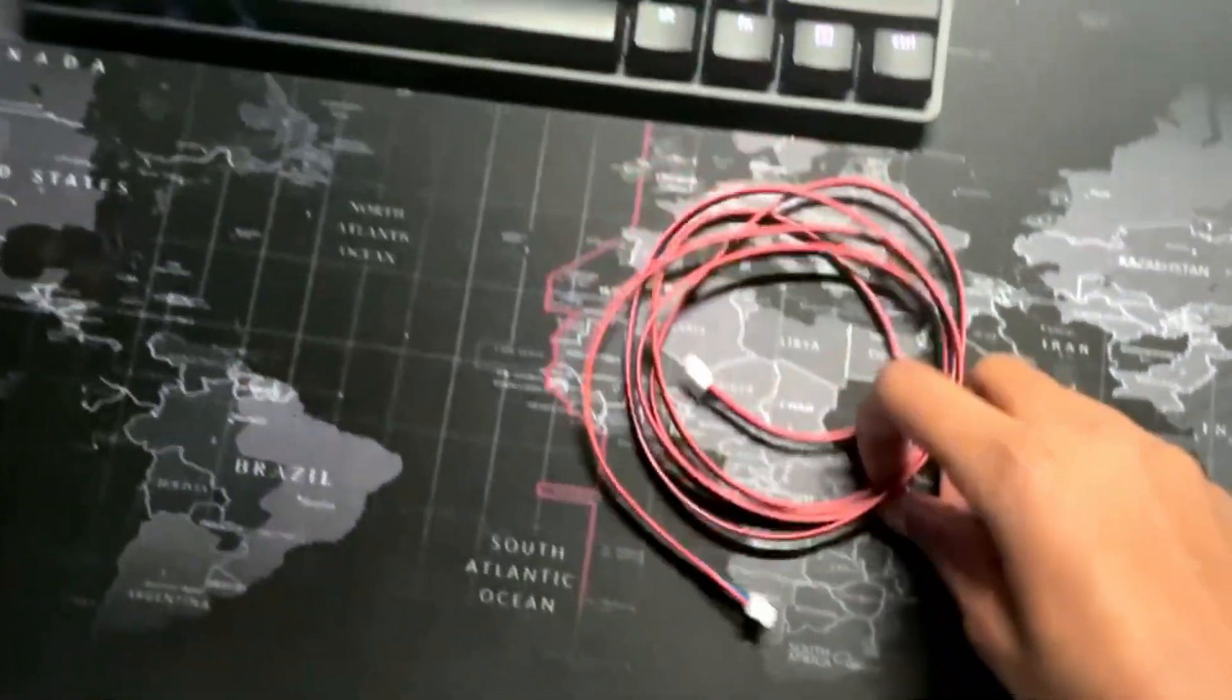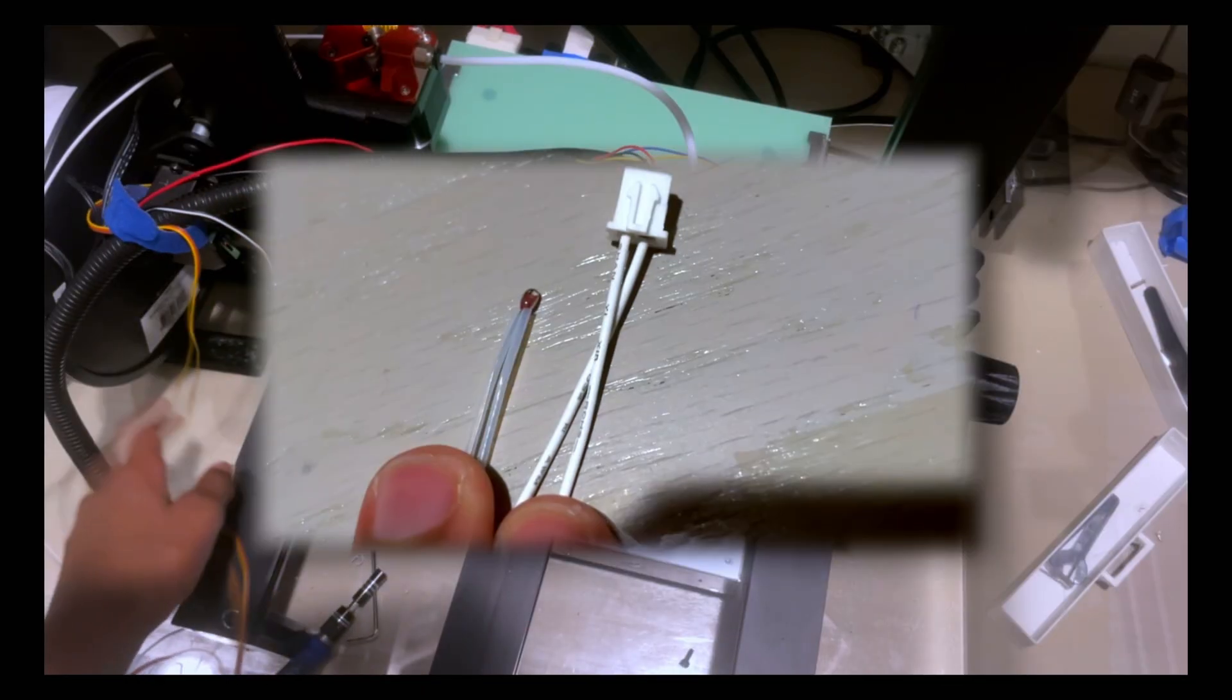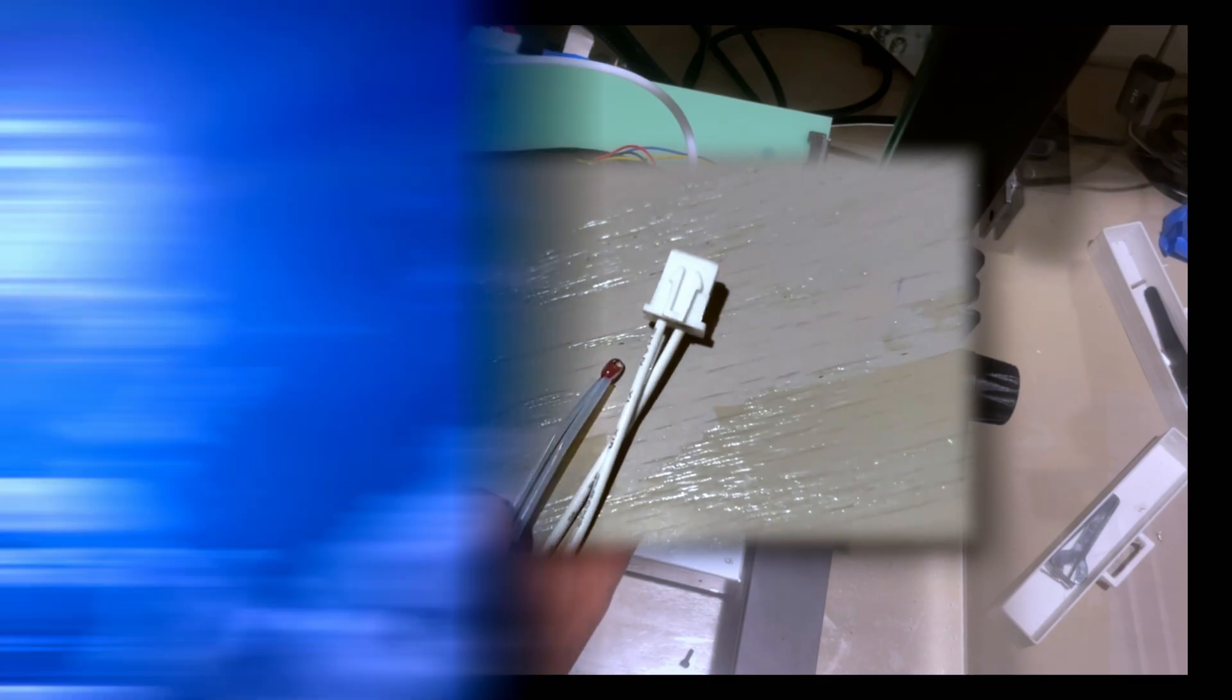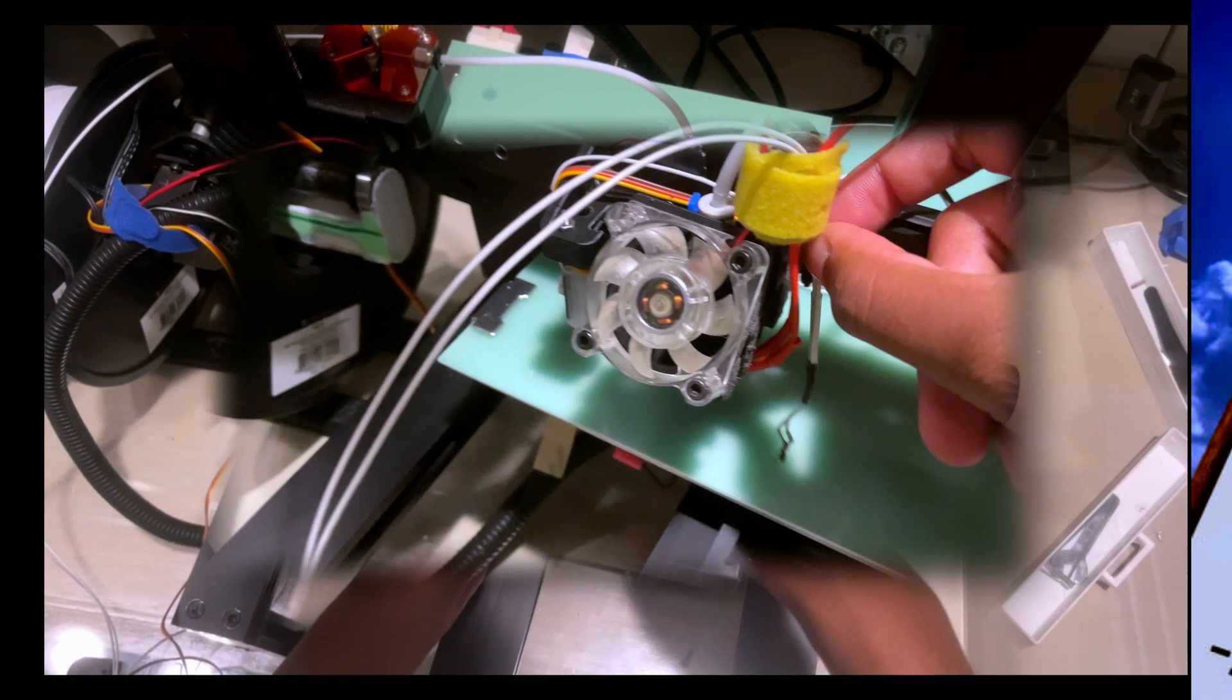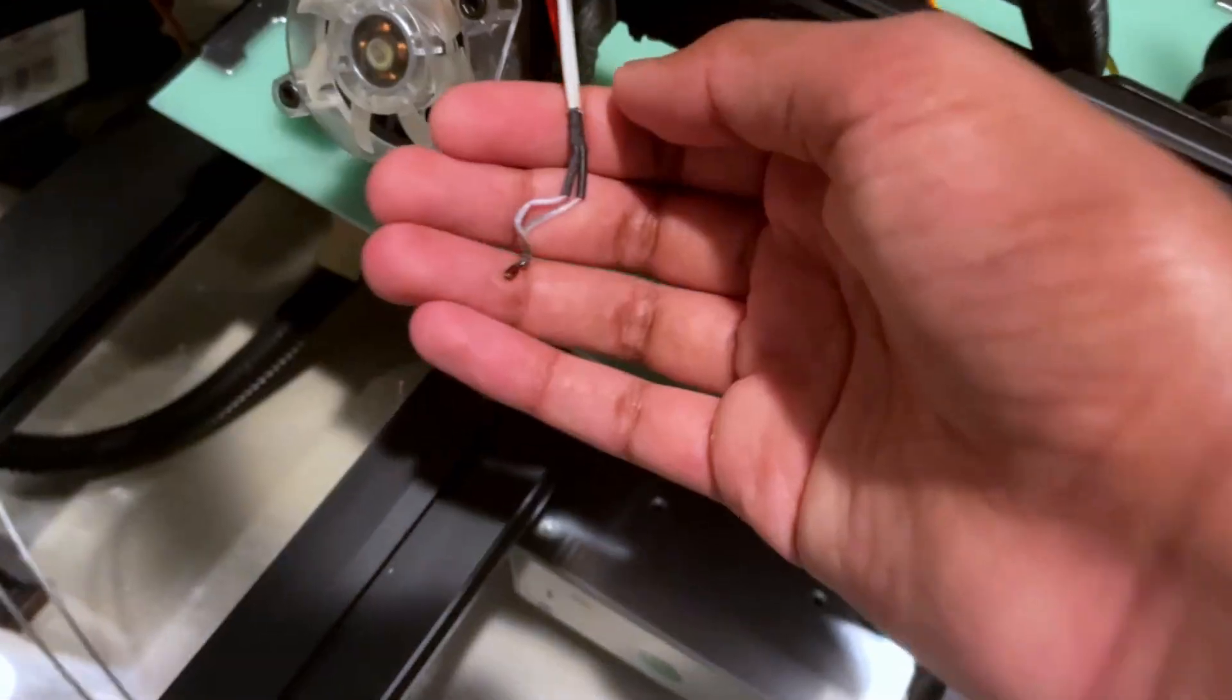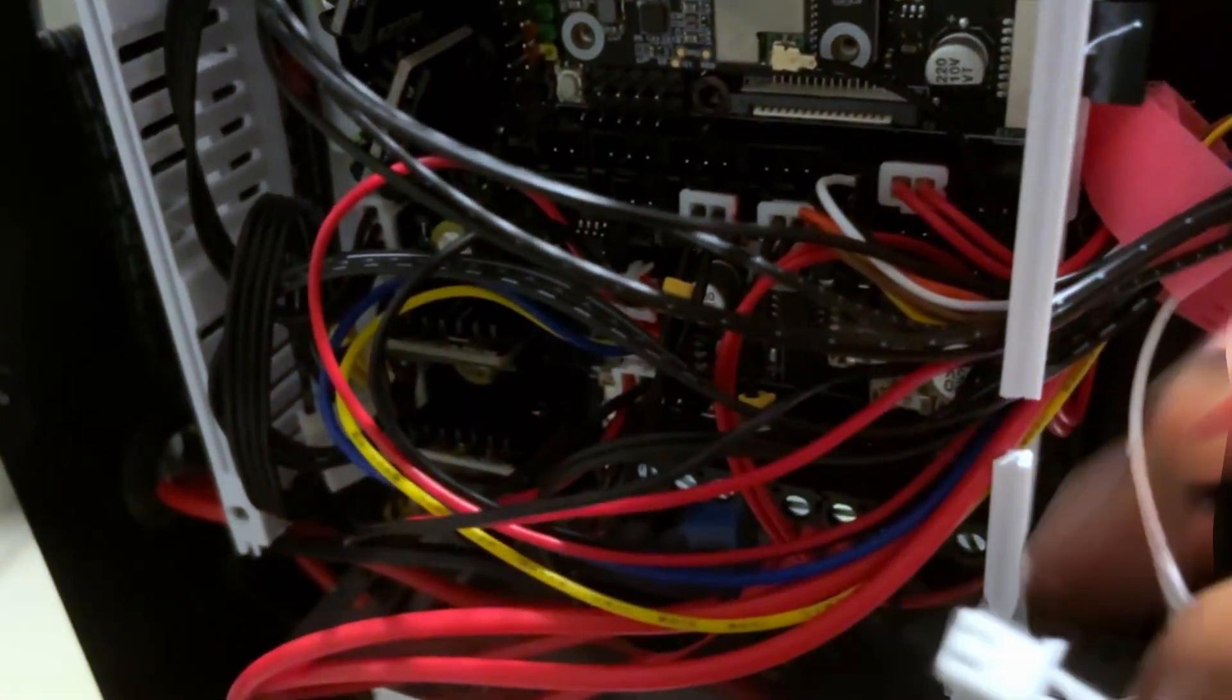So I just ended up ordering one online. Anyway, this one is actually legit, so it should work. Also, I decided to swap out my thermistor wire, which is a wire that checks the temperature for the 3D printer. And as you can see, the old one was like burned or something. Anyway, just got to plug everything into the motherboard.